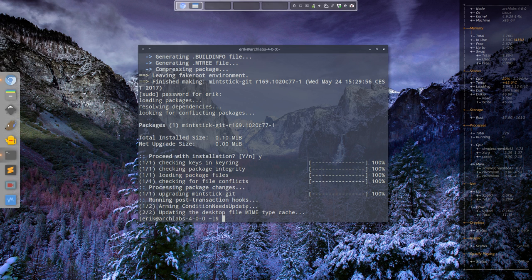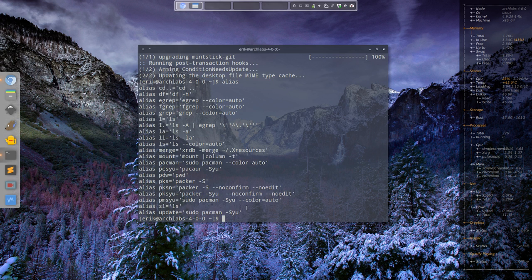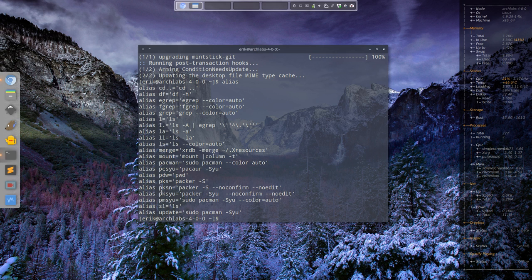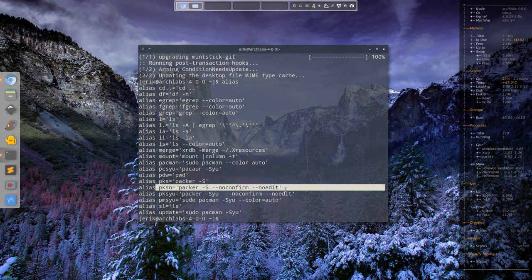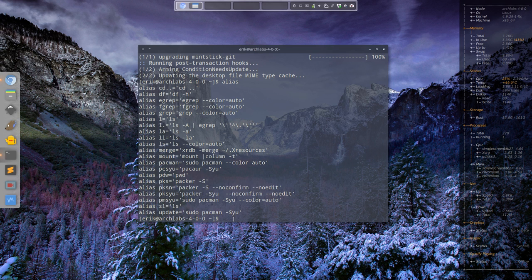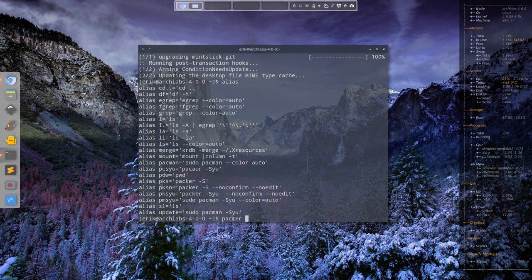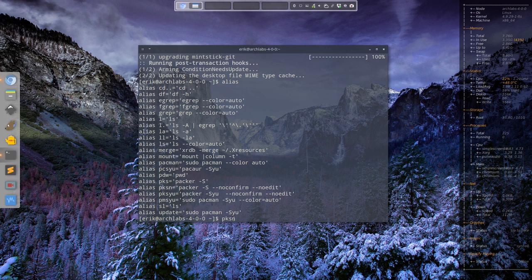I've made an article about this Packer issue. There are aliases. If you want to install a program without confirmation or editing, because you know what program it is and you've installed it previously, rather than using Packer you can do pksn. If you type alias, you get aliases.